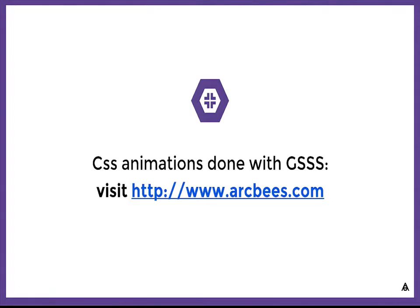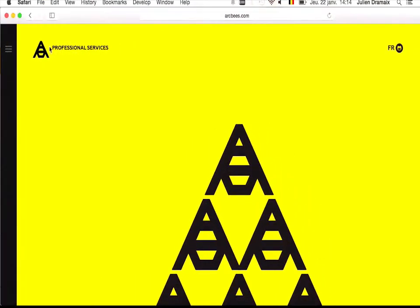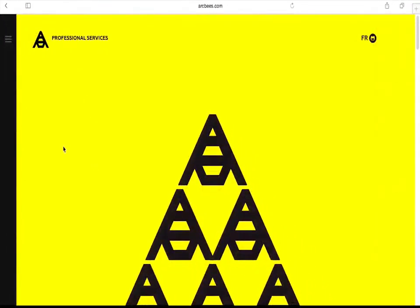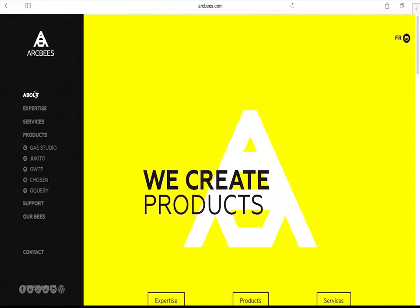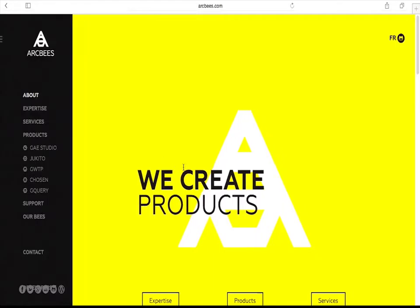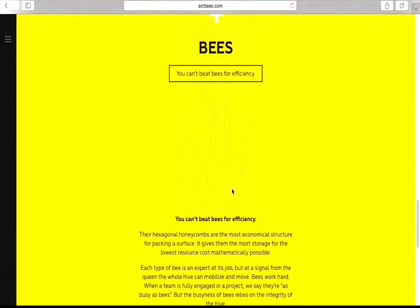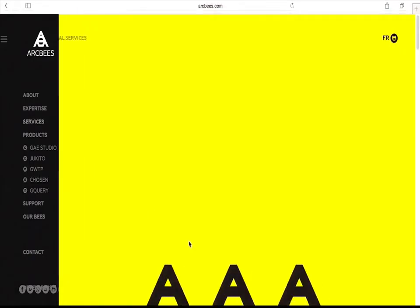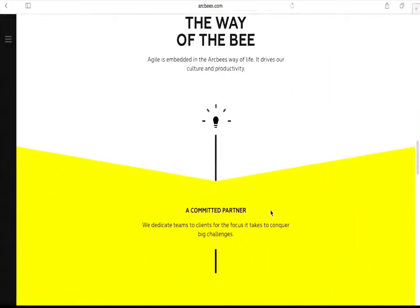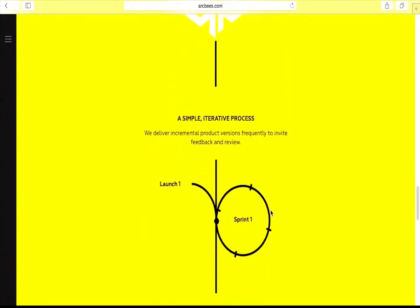If you want to see CSS animations done with GSSS, you can visit the Arby's website. All the animations in their Grid application are done using CSS and GSS — this demonstrates what kind of animation you can achieve using CSS3 and GSS.